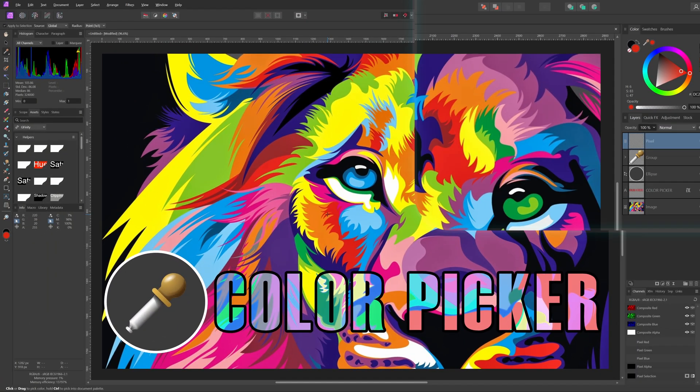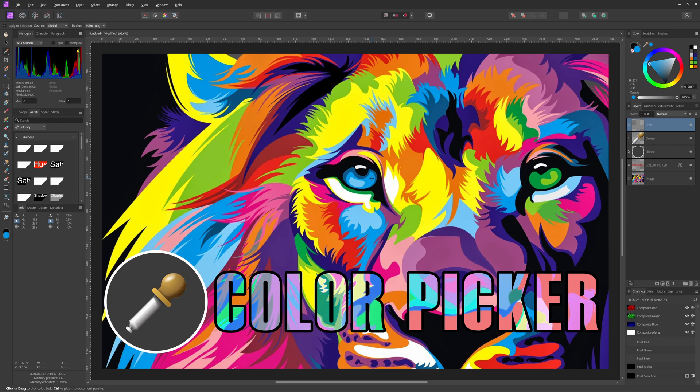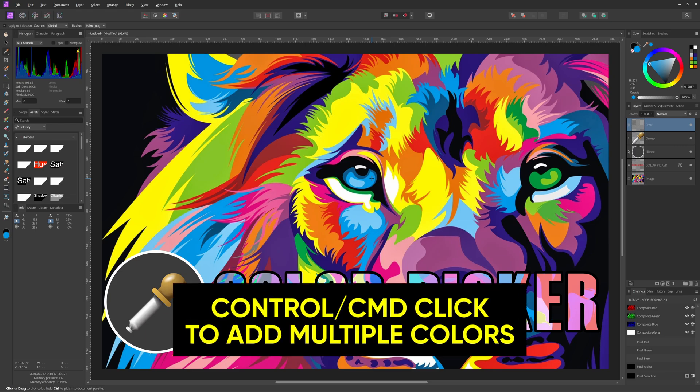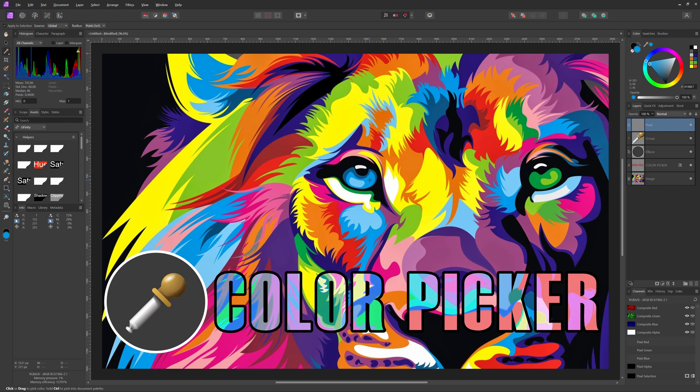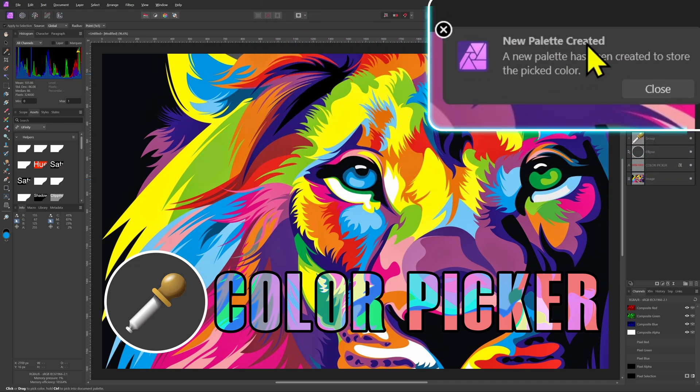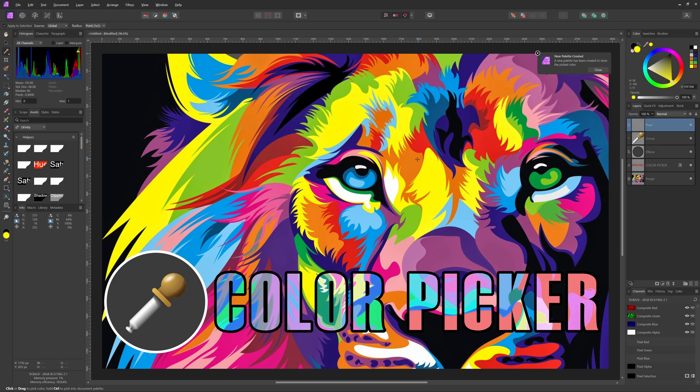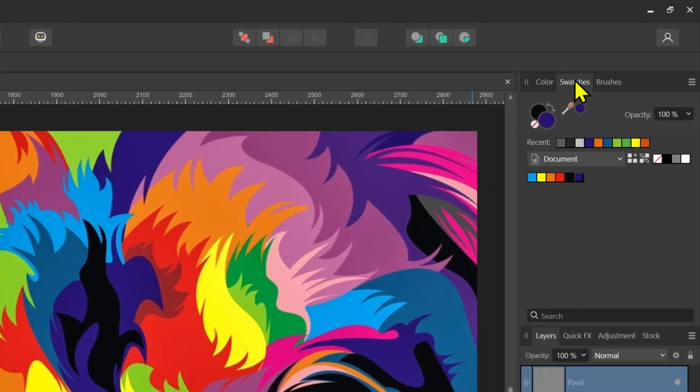You can also quickly select multiple colors by holding the Ctrl key. While the Ctrl key is pressed all the selected colors will be added to the document color palette. If there is no document color palette, one will be created. You can access the document color palette from the swatches panel.